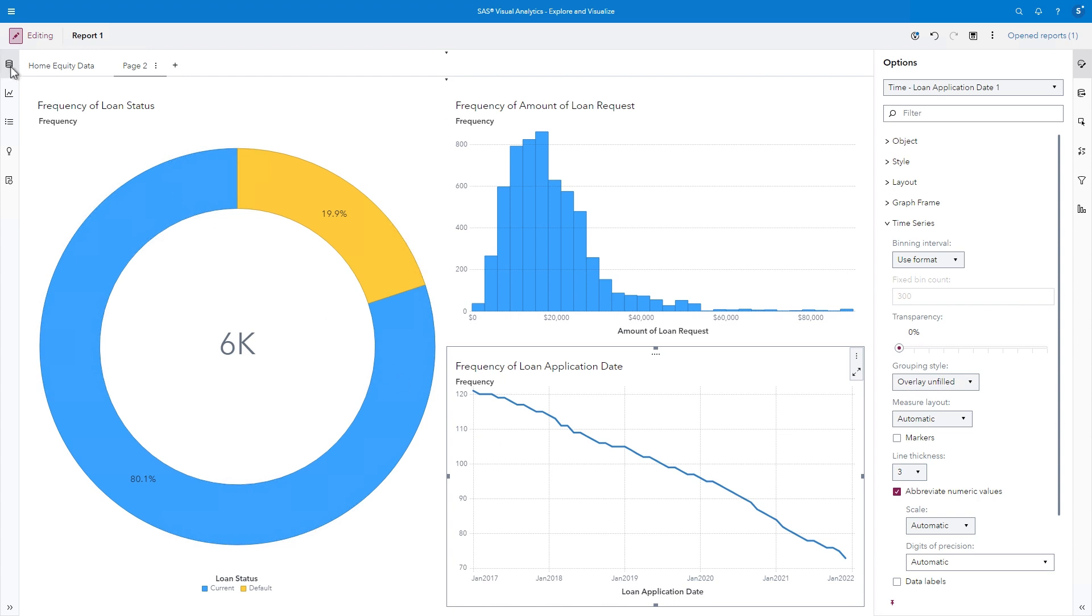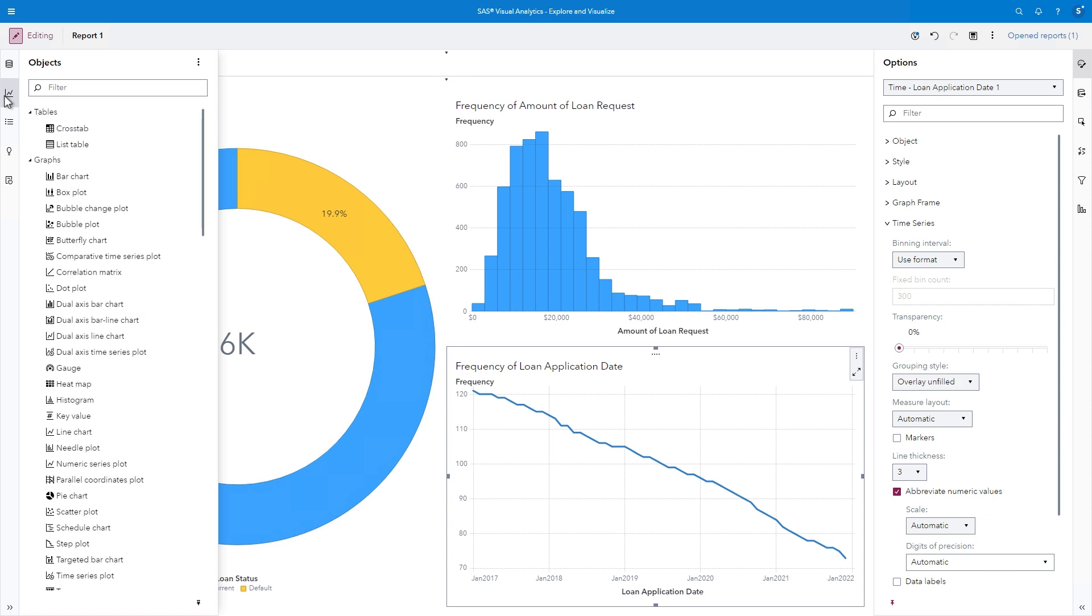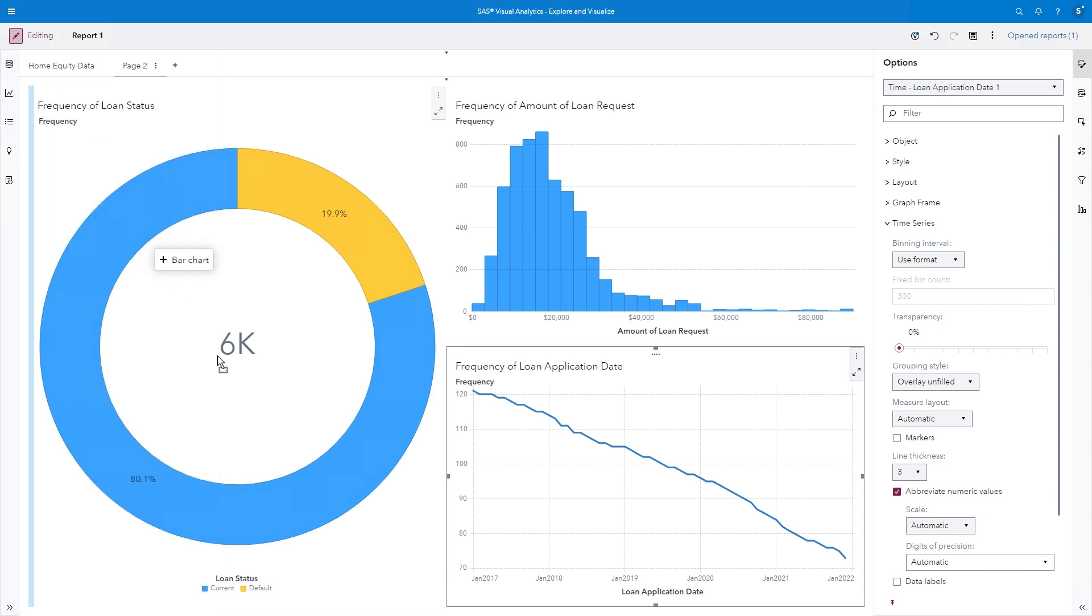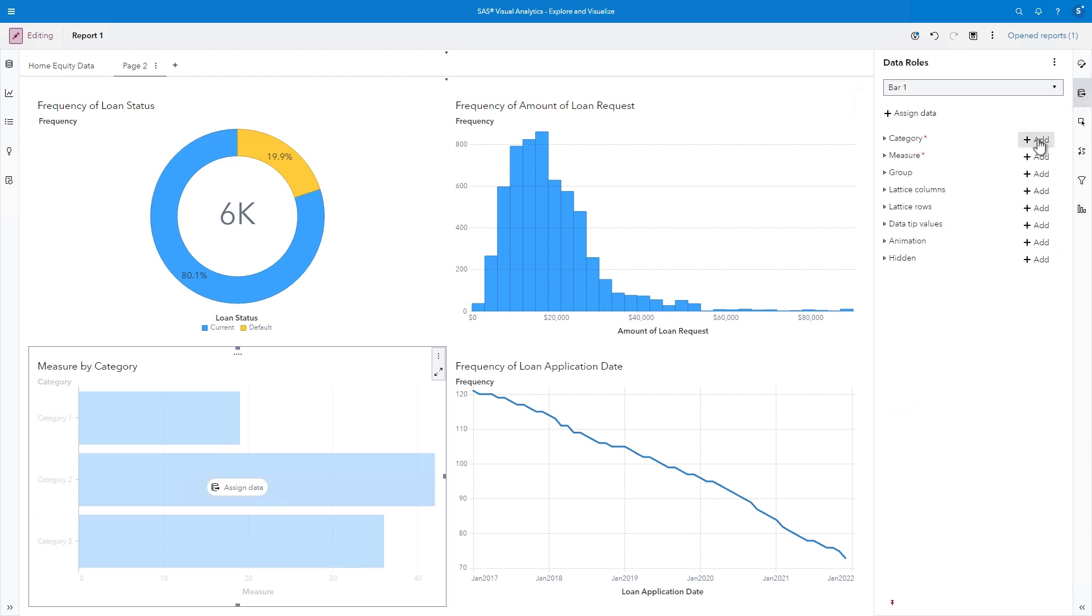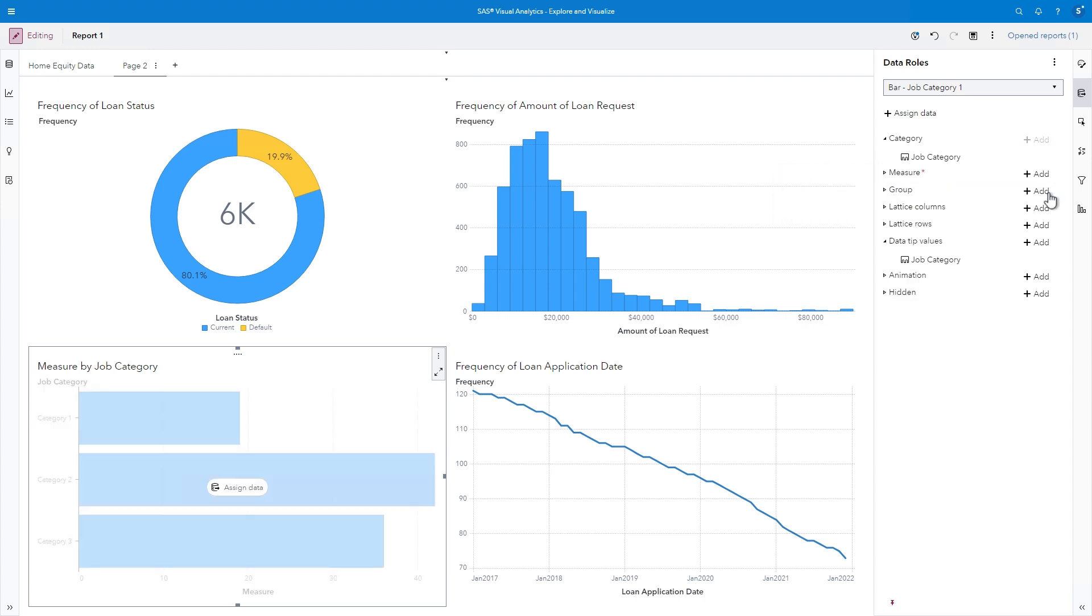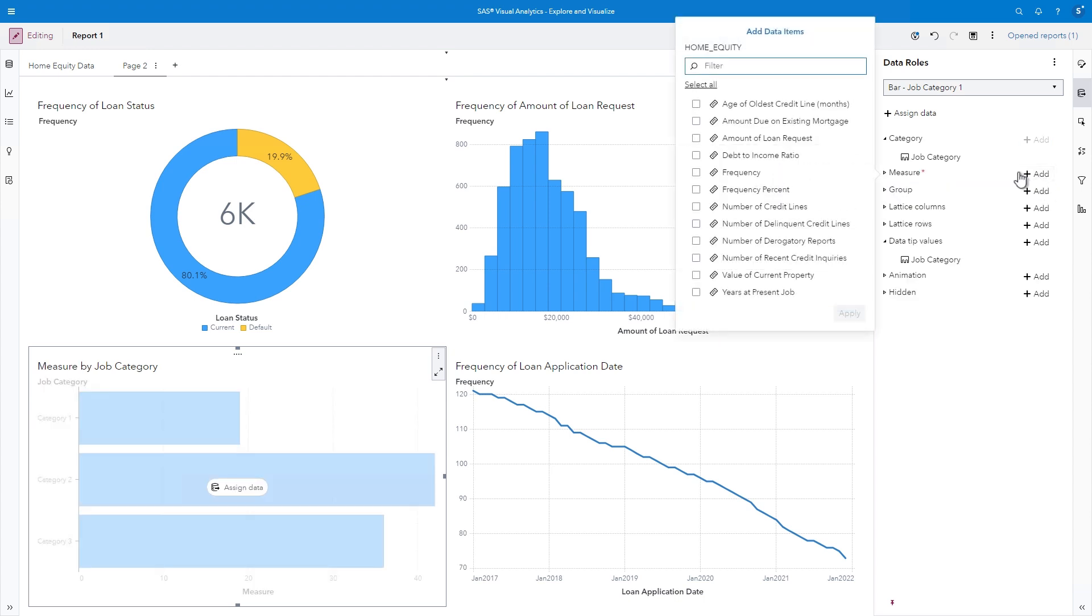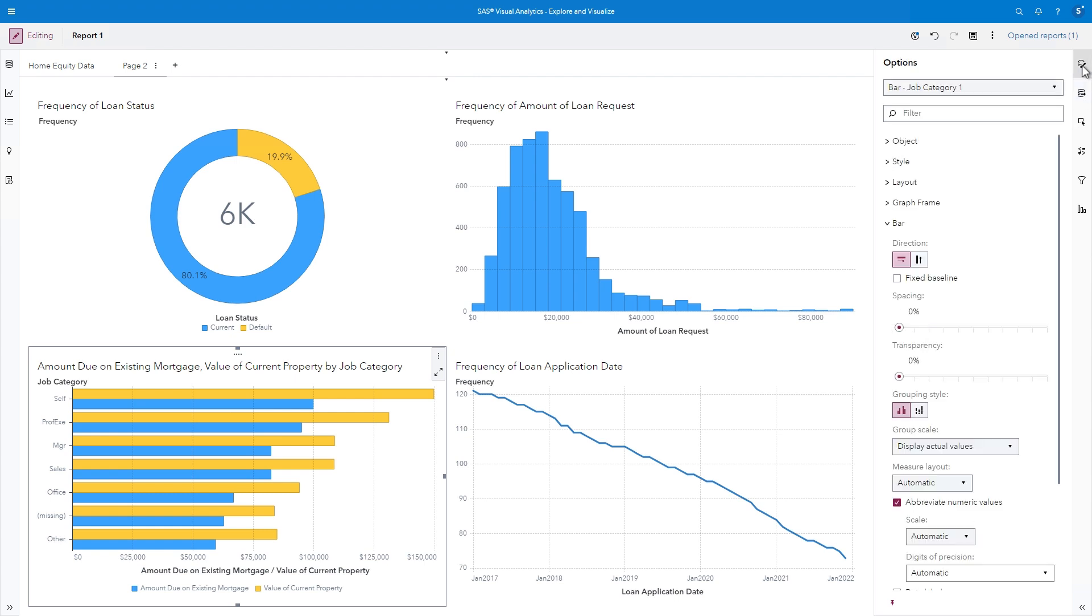You don't have to always start with an auto-chart to create a report item. From the Objects pane, you can select from a long list of options. I'll drag Bar Chart below the pie chart. I can use either the Assign Data button or the Roles pane to build the graph. I'll add Job Category to the Category role. Under Measure, I'll Remove Frequency and then add Amount Due on Existing Mortgage and Value of Current Property. The length of each bar represents the average measure because we previously changed the aggregation. I can further customize the graph by selecting Options. I'll change the direction to Vertical.